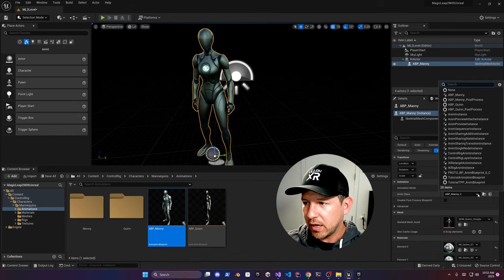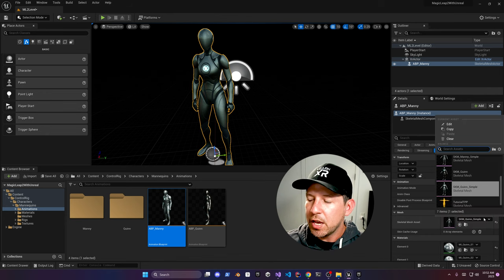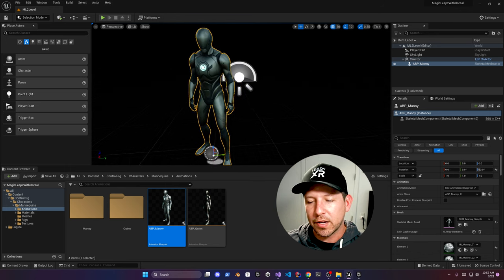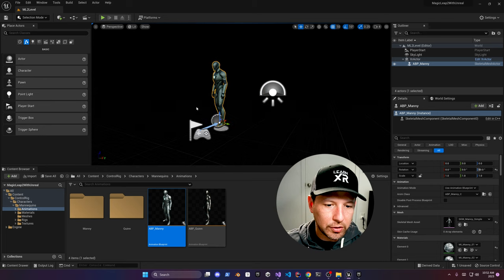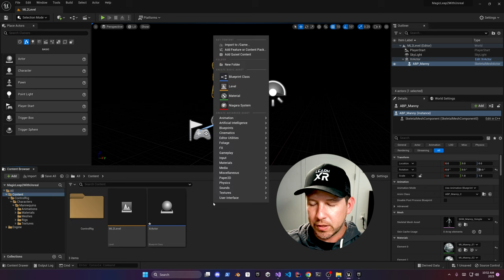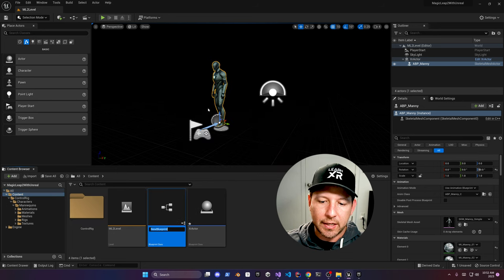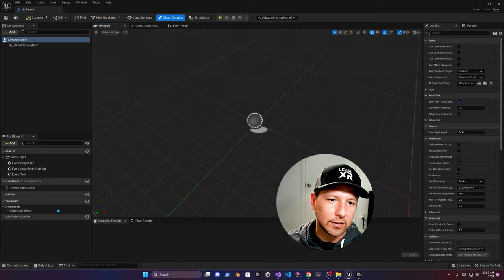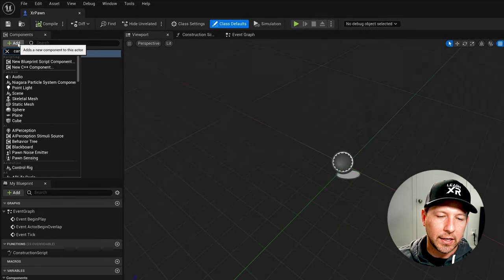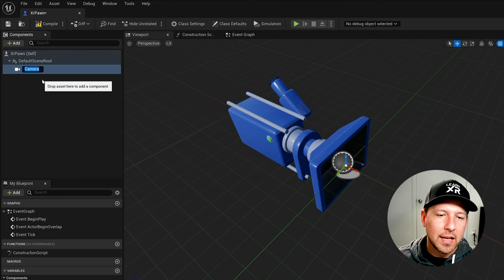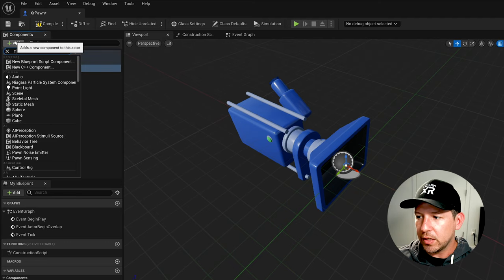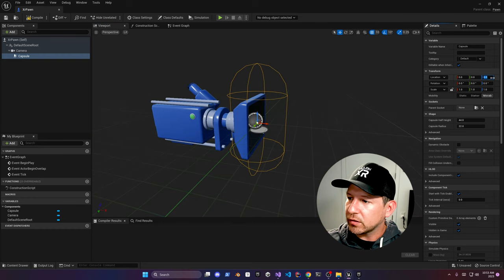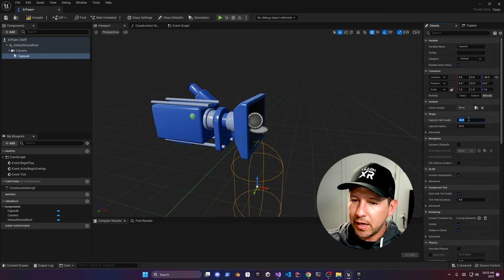We can also change the skeletal mesh asset to make sure it has the actual character — that way it has the right character assigned. Now go into Content, add another Blueprint Class, and this one is going to be a Pawn — call it XR Pawn. Double-click to open it and we're going to add a Camera and also a Capsule Collision. The default camera settings are fine, and there will be a capsule right at the pivot point — offset it negative 60 on the Z-axis. Set the capsule height to 85; the radius is fine as is.